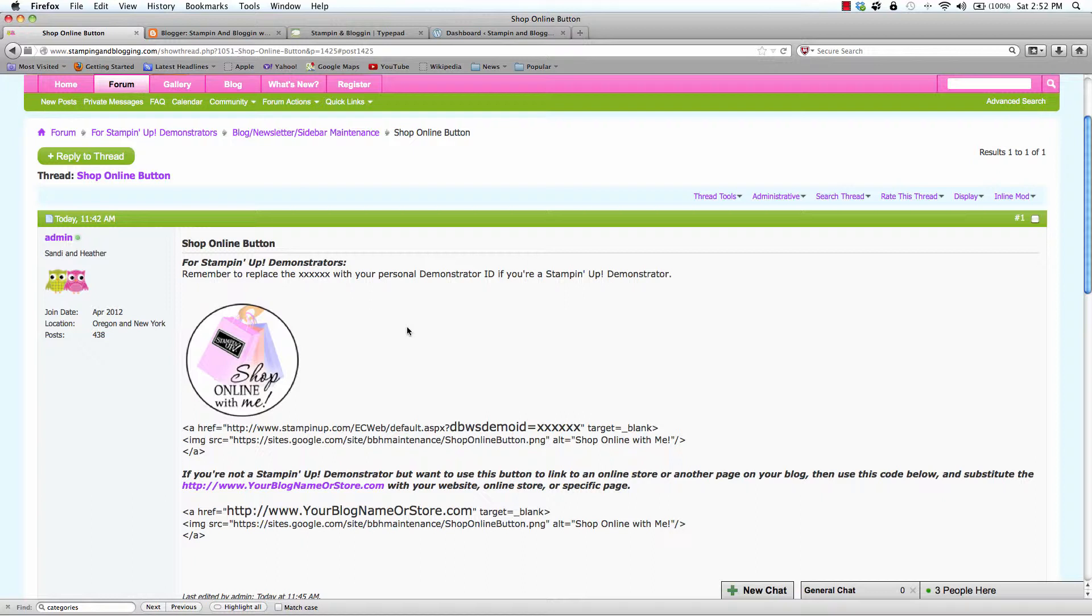It is about how to add a Shop Online button to your blog sidebar. In one video for today, we are going to be covering Blogger, TypePad, and WordPress.